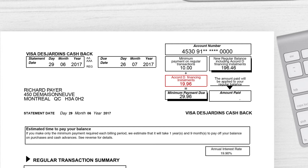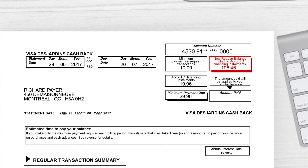To pay the installment, just pay your credit card bill before the due date indicated on your statement. When you pay the amount indicated in the New Regular Balance section, you'll be paying the amount of your regular transactions as well as your Accord D monthly installment.